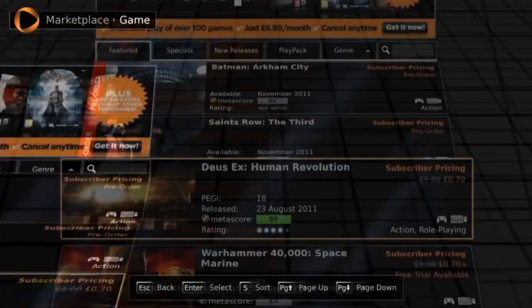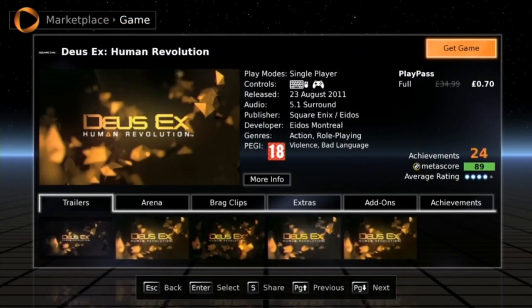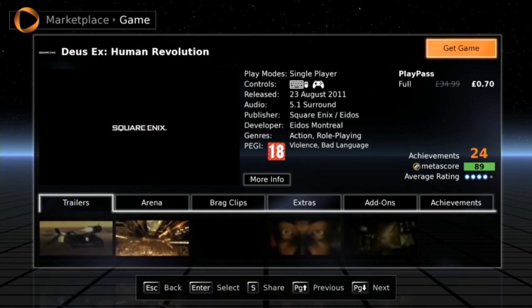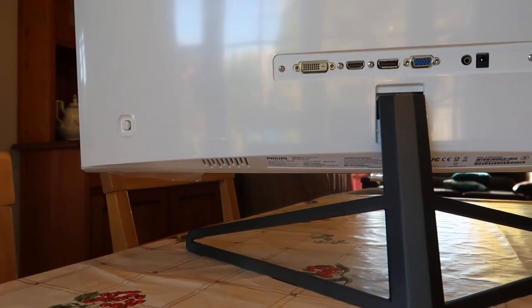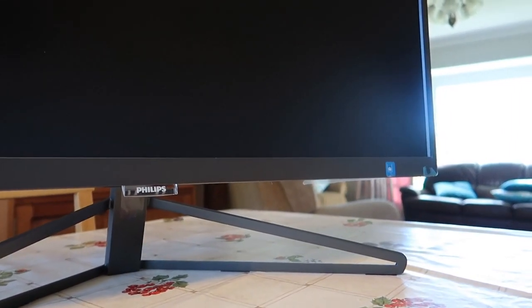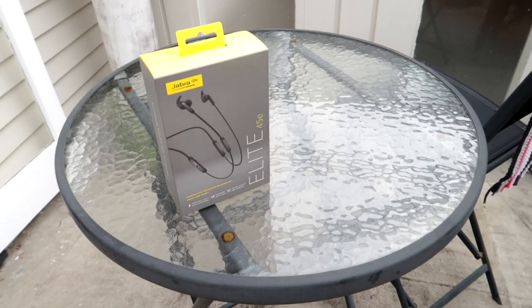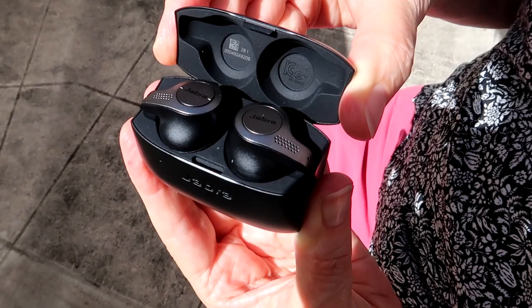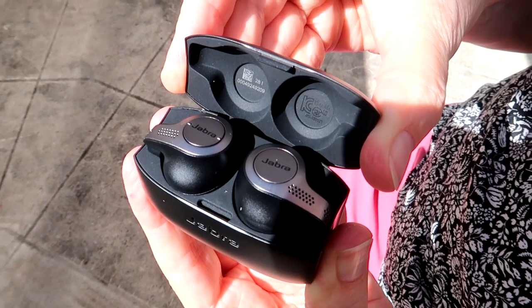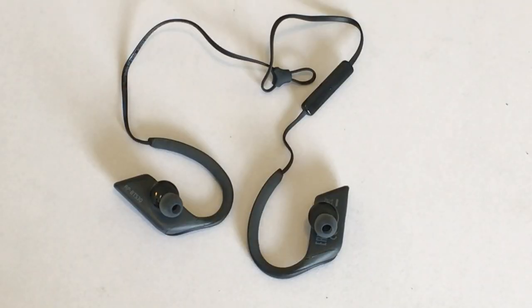On the OnLive system you can click on a game to see trailers, the arena, brag clips, extras, add-ons and achievements. I also reviewed computer monitors, and different styles and types of headphones — including the Jabra Elite 45E wireless Bluetooth headphones, the Jabra Elite 65T wireless headphones, and the Panasonic wings sport headphones, model RP-BTS30.